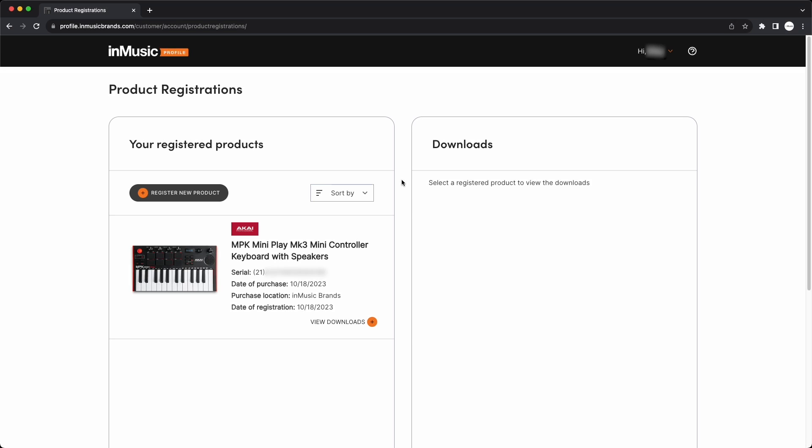First, make sure your hardware is registered to your InMusic account. If you haven't already done this, check out the two video tutorials linked in the description that will show you how to create an InMusic account and how to register your product to it.